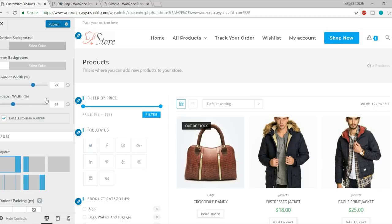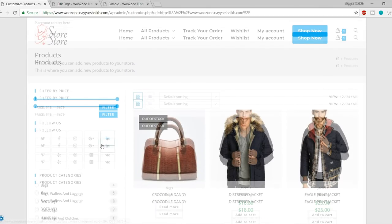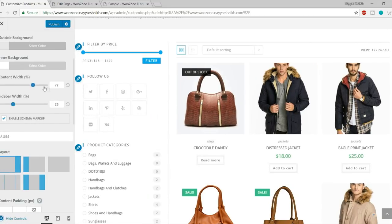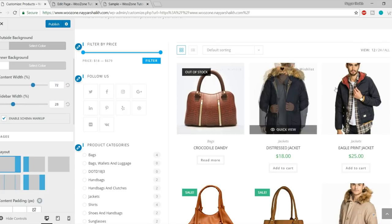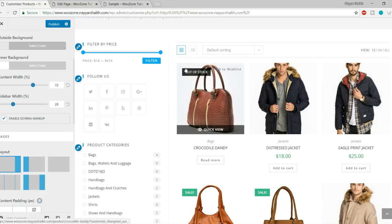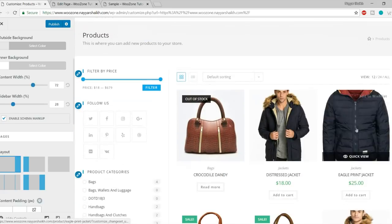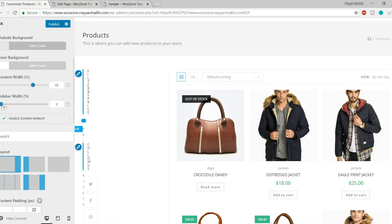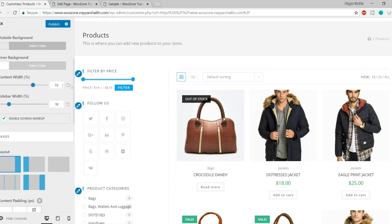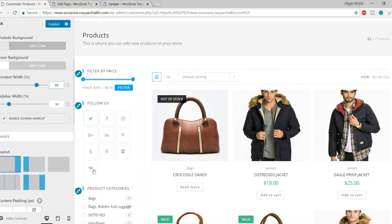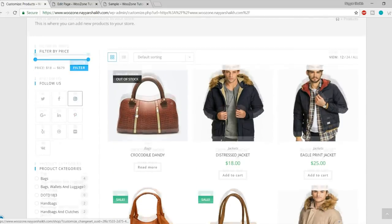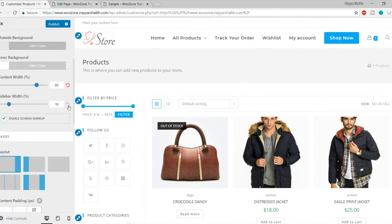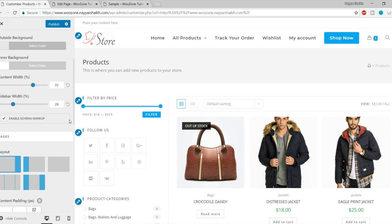Then you can change the content width. By default, 72% of the page is saved for the content area and 28% for the sidebar. If you want to decrease the sidebar, you can reduce it to 20% and increase the content area to 80%. As you can see, the sidebar becomes much smaller and the content area grows. Click the Default link to reset everything back.